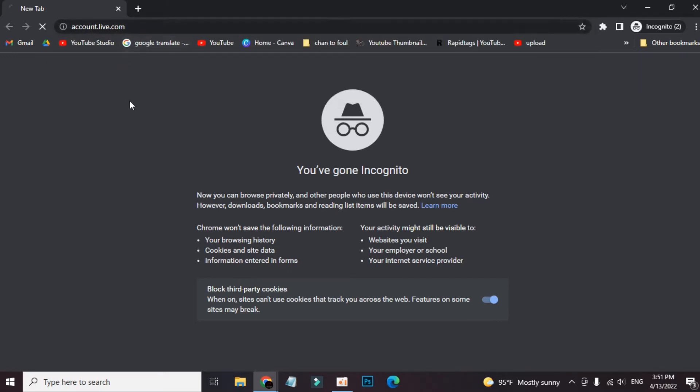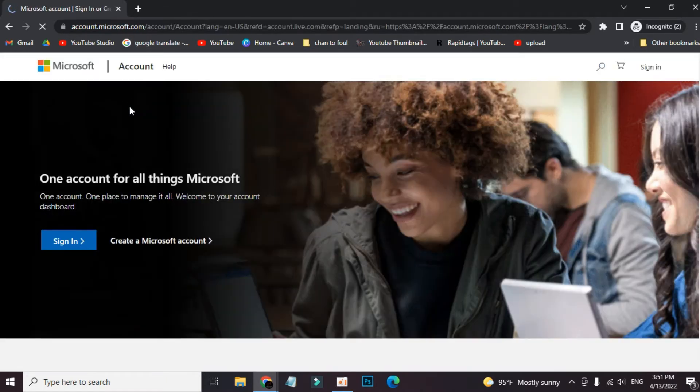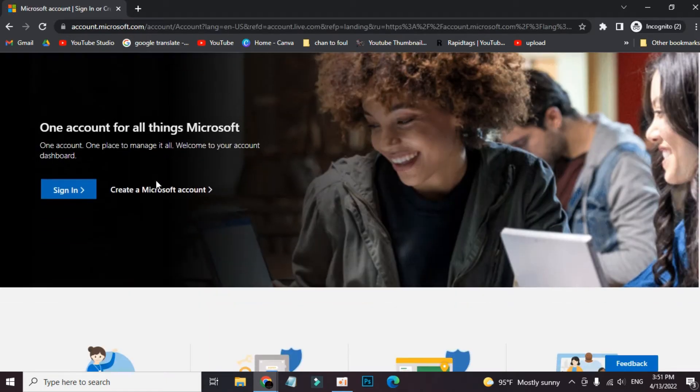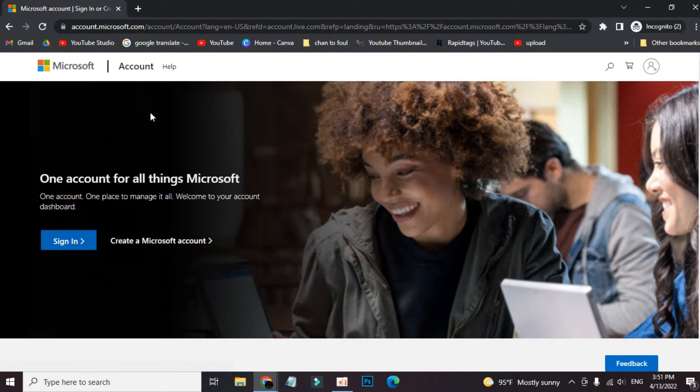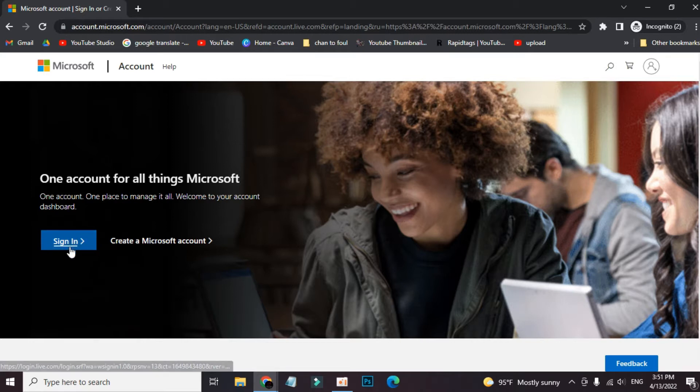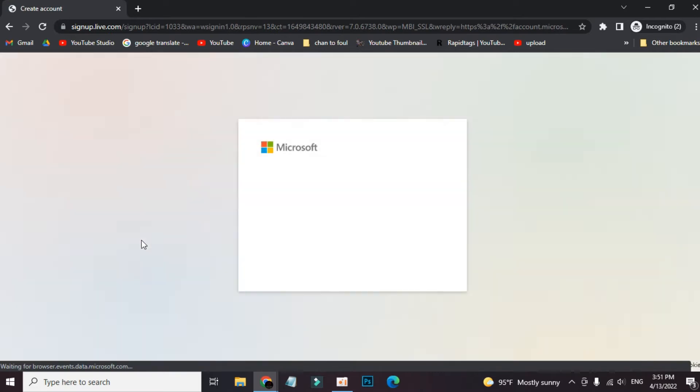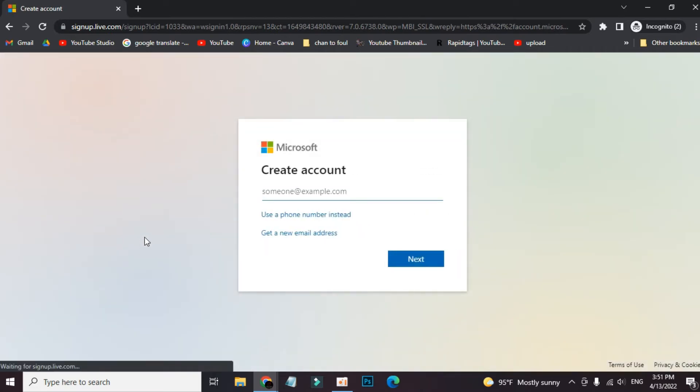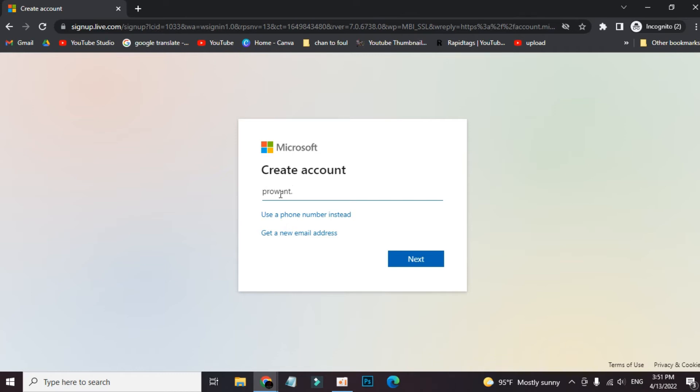Now tap enter. Here is the site. As you don't have an account, we are going to use Create a Microsoft Account. Now we are going to create an account with our email address. Put your email address here.